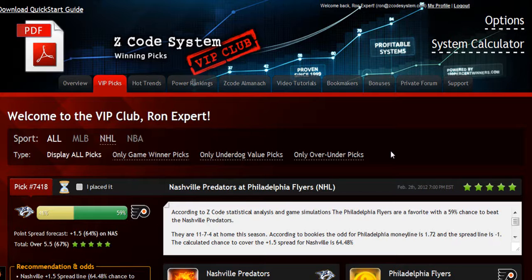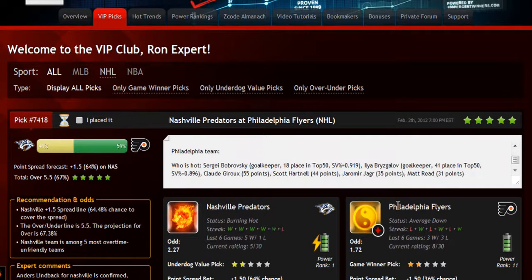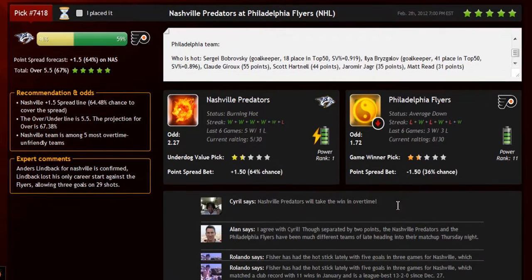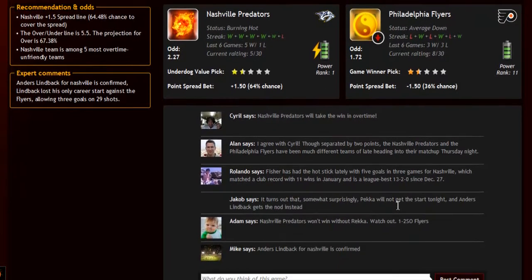The main section of the members area is called the VIP picks. That is where you'll receive your daily predictions and picks. This is a real treasure for any sports investor. Each prediction is perfectly designed for easy information access. You can get all the information you need about the game at your fingertips — the chances for teams to win the game, the predictions for totals and point spreads, the hot trend for the game, the stars and statuses, and bookie odds.